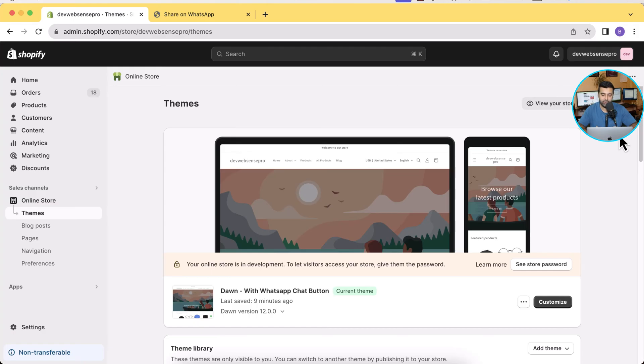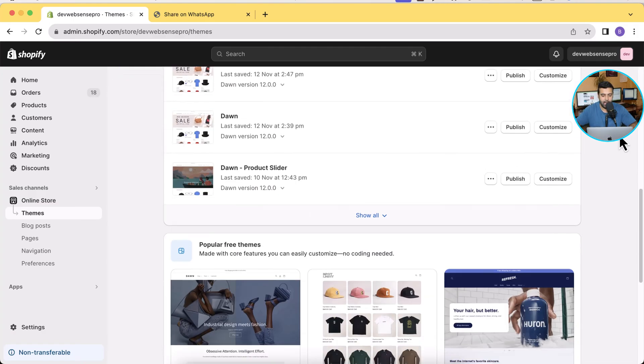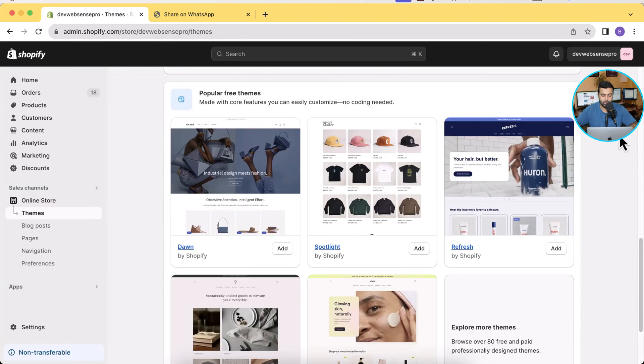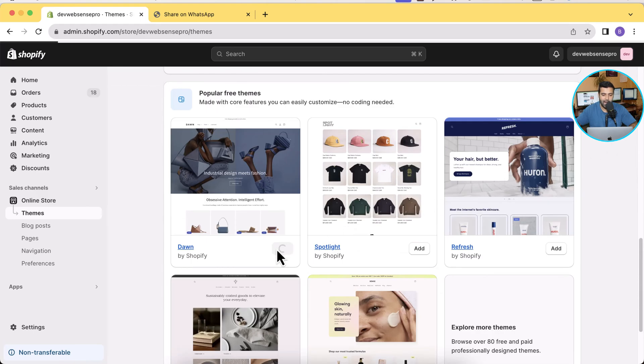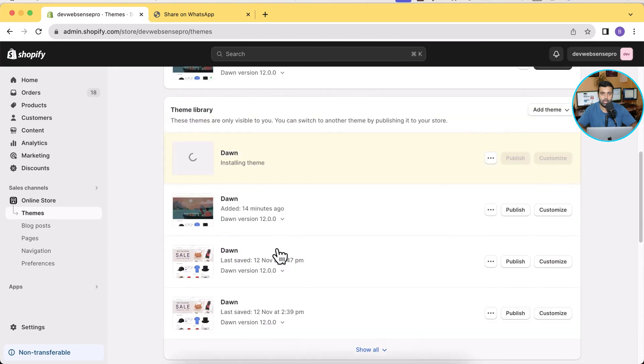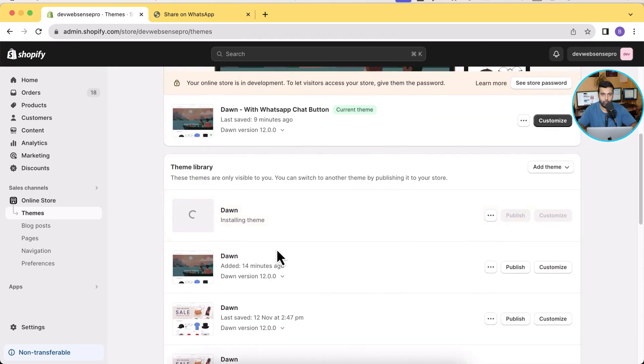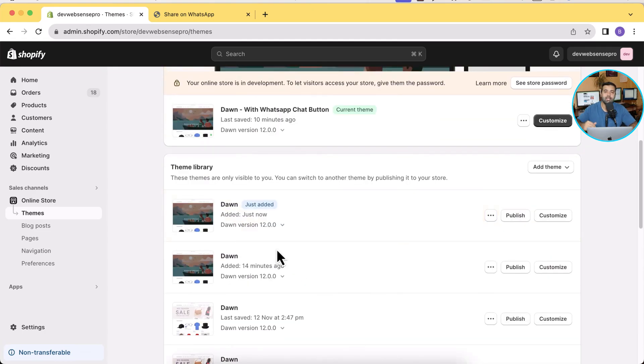Let's click on the Add button here and add the fresh theme without any customization before. Okay guys, our fresh Dawn theme has been installed, now I'm going to click on Publish.